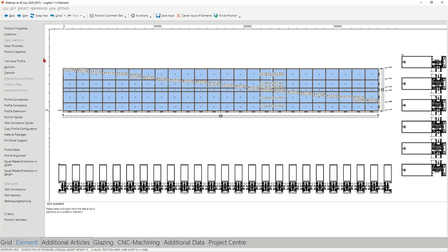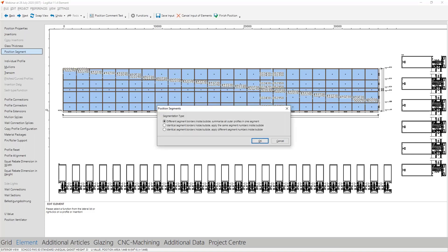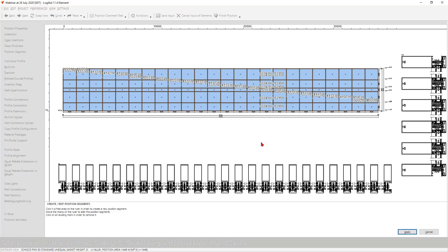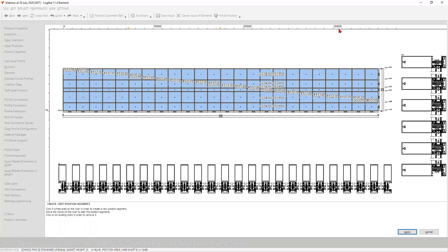So when you have activated these two things, then we can start here with the function. At first, you can choose the segmentation type. We take here the first one because we want to segment the basic part of the curtain wall, but not the cover profiles. The cover profiles can go in one segment. Okay, and then you can choose how you want, where you want to segment this facade. We make it here, here, and as an example here. And if you think, oh no, one is not right, make a right click on this and put it on another point. And when you are ready, then you can apply.